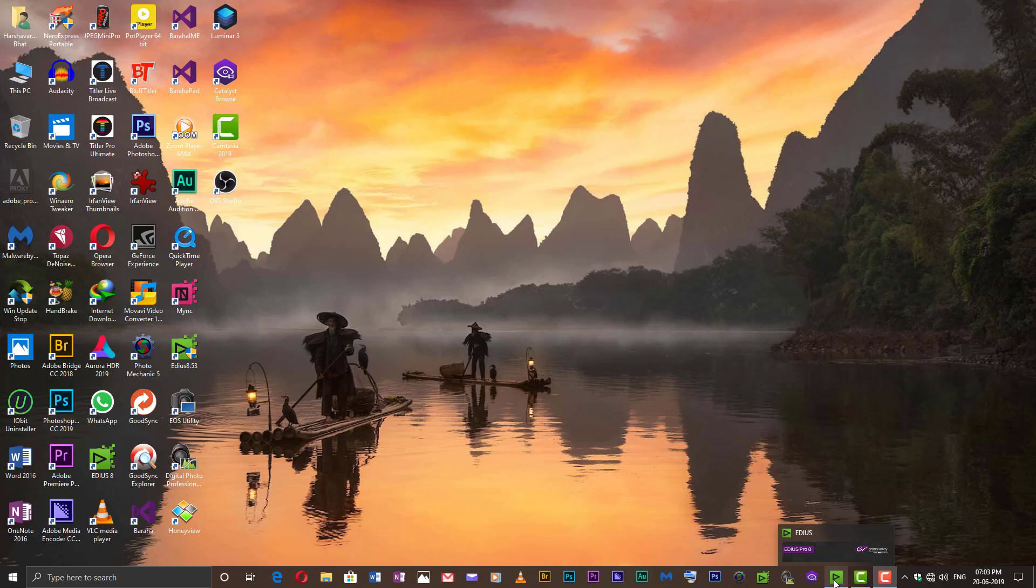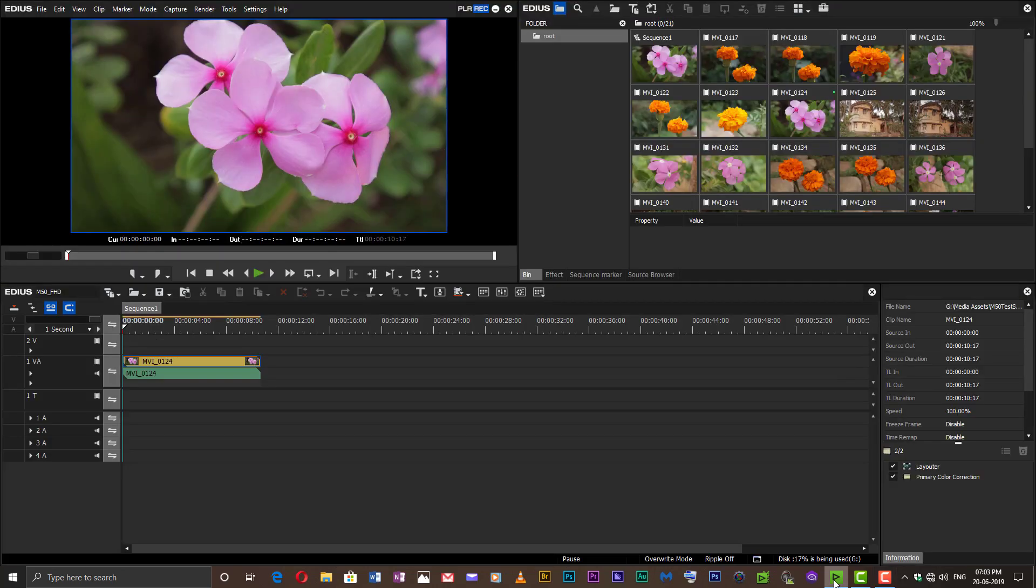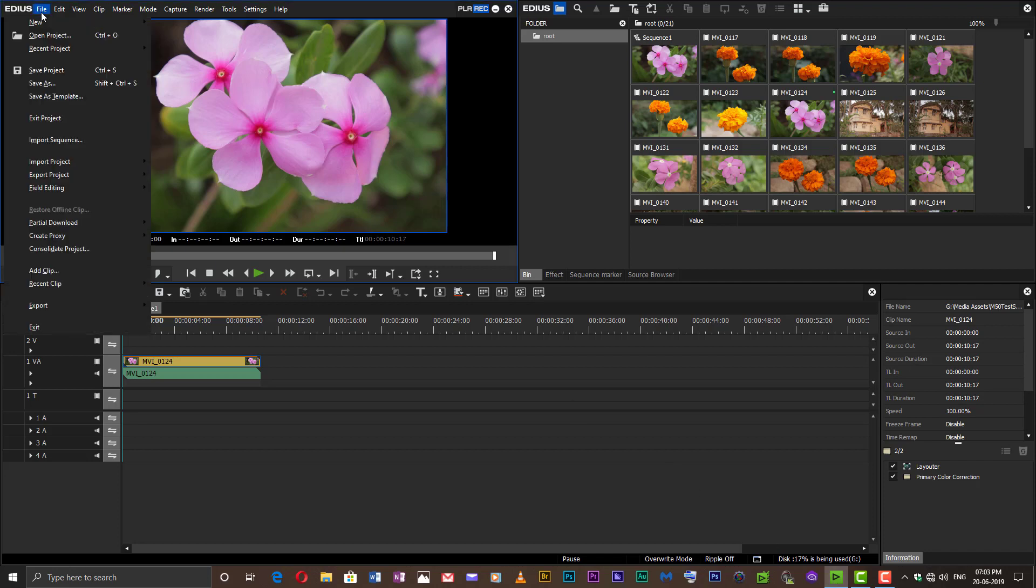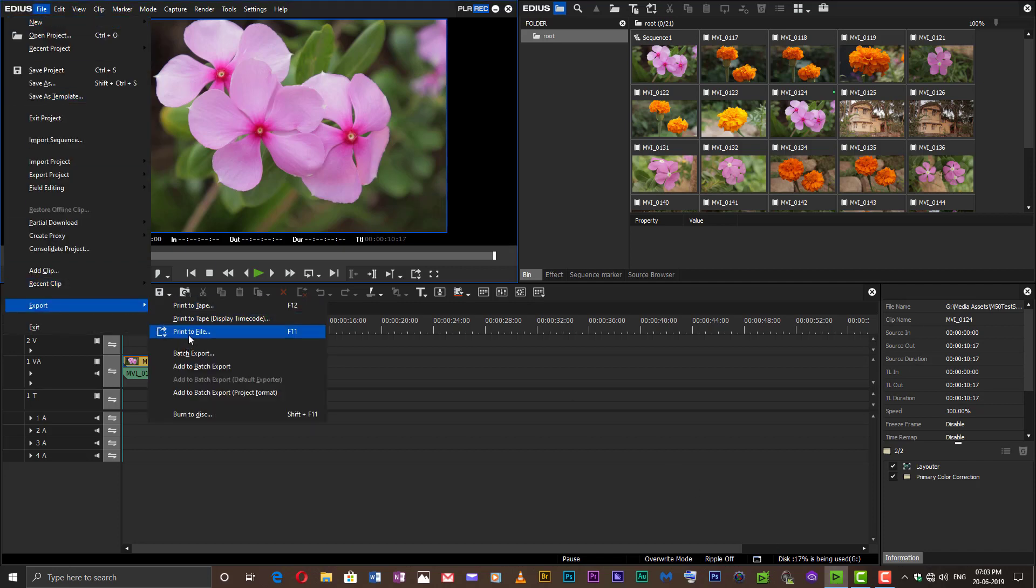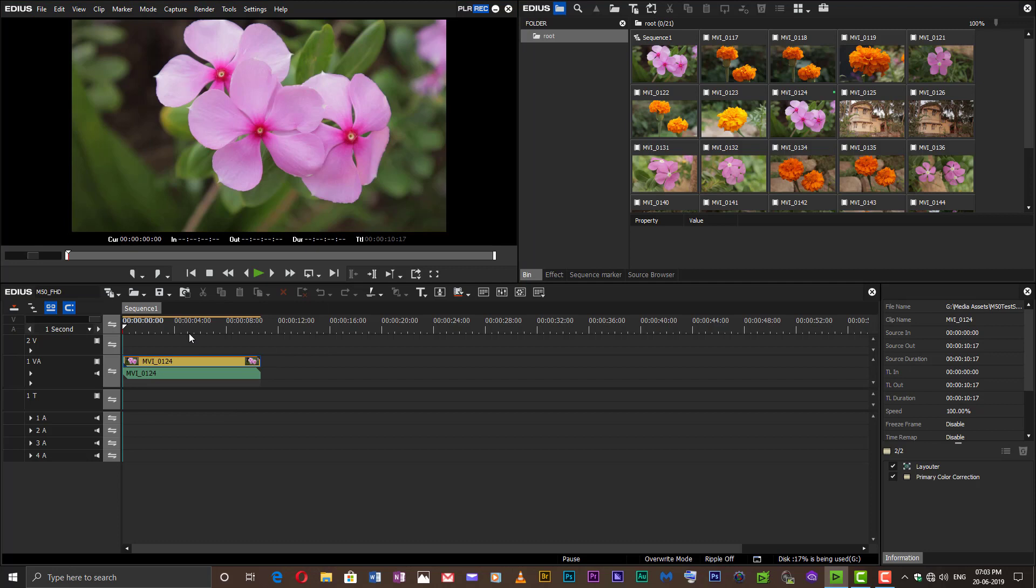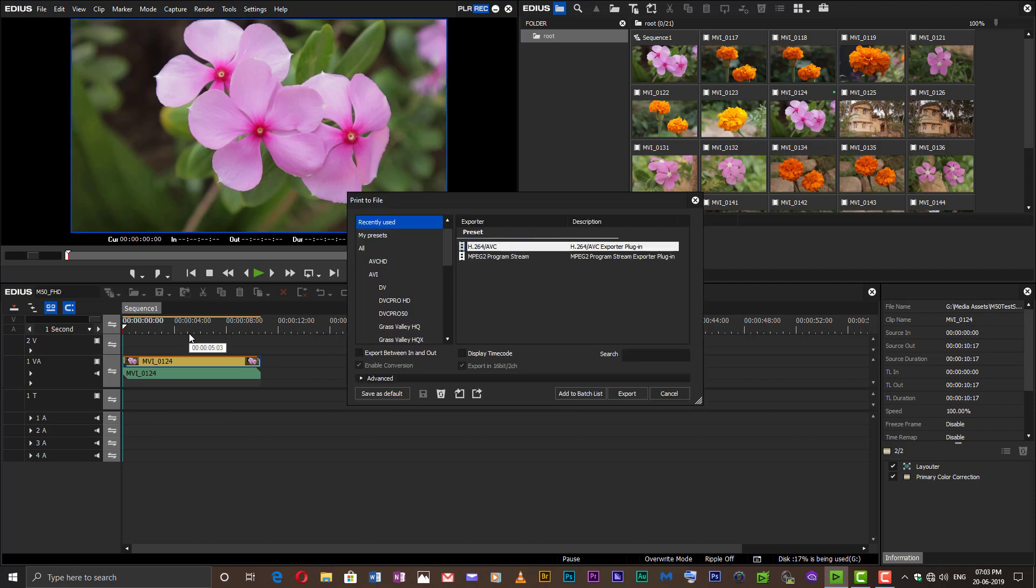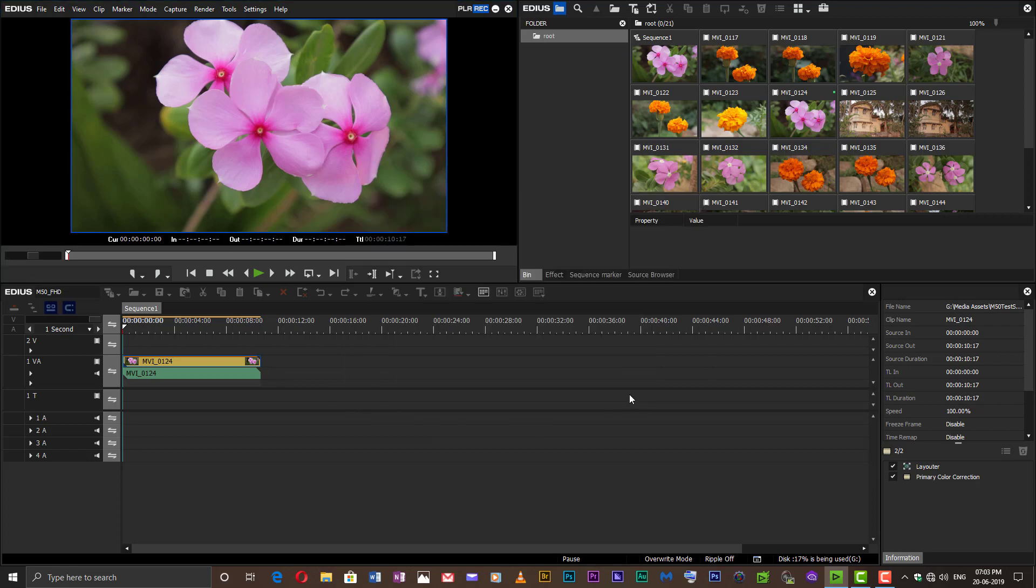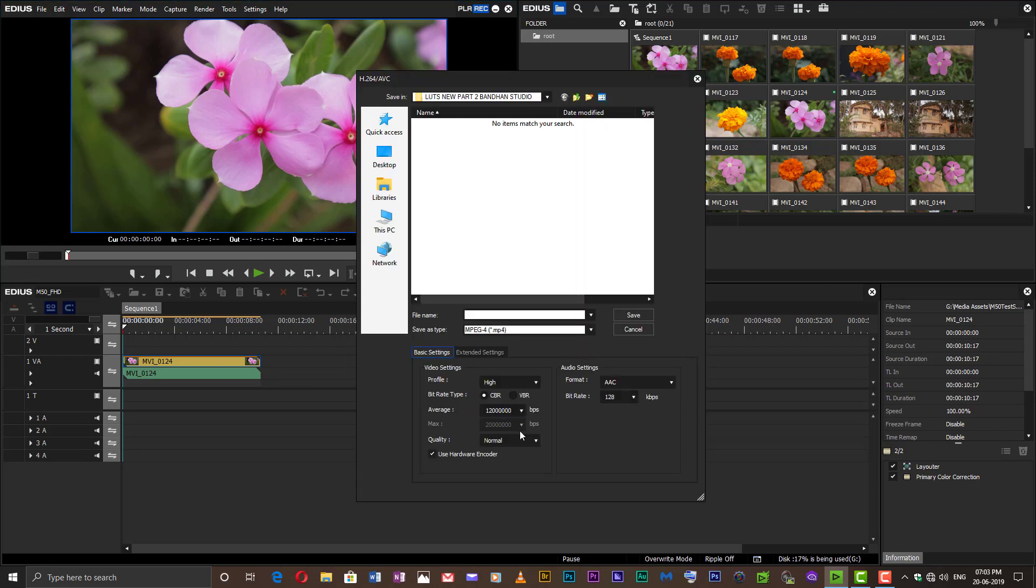Now fire up your EDIUS again. Go to File, Export, Print to File, and choose H.264 as format of export. You will see that during export of MP4 format, the use hardware encoder option appears ticked.